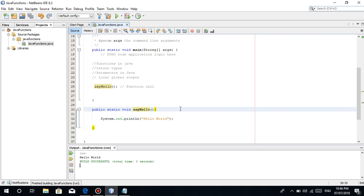Kapag rin lang natin. Yes, hello world. Yun na naman guys, kasimple.